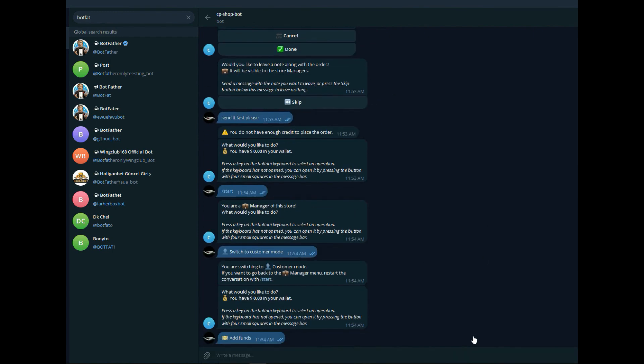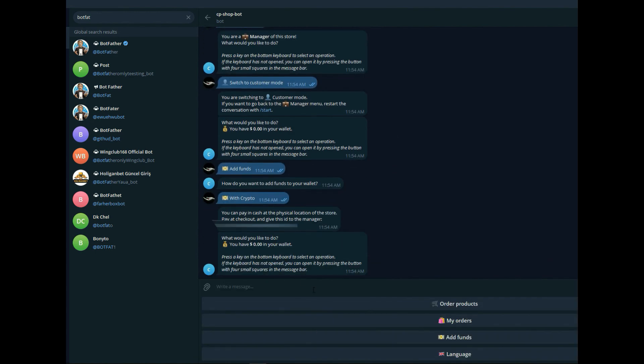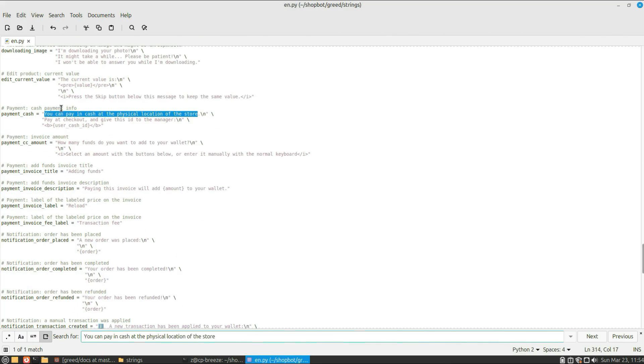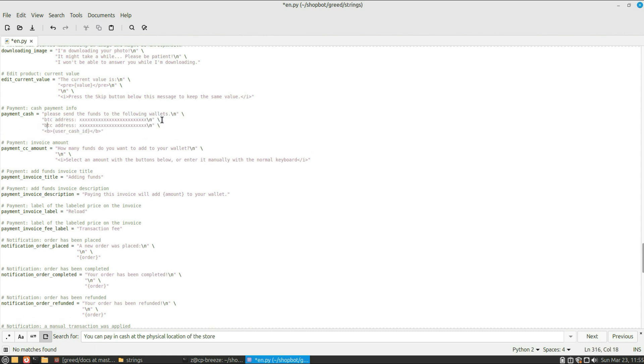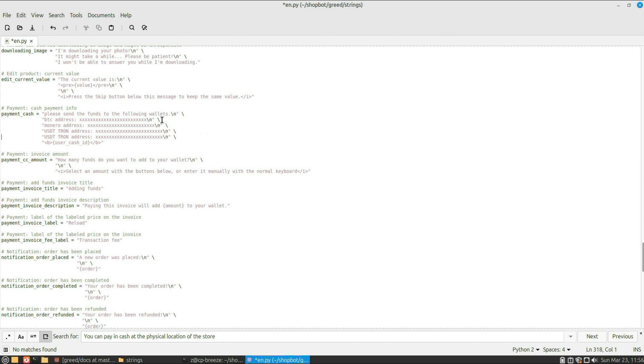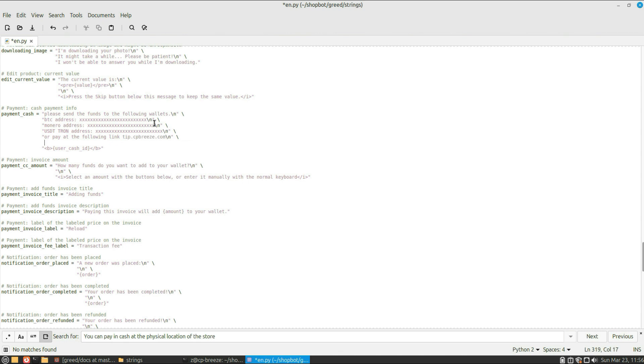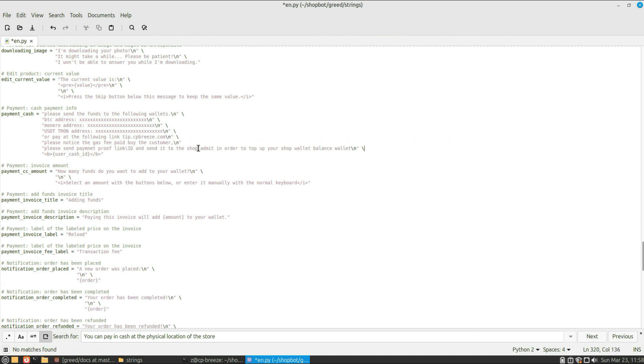Okay, now let's add the description—how to actually pay with crypto. Look for this sentence and do a search in the page. Okay, we found it. Payment cash—let's change it. Let's write 'please send the funds to the following wallets.' New line: Bitcoin address, Monero address. What else do we have? USDT. We can give a link if you have an external way to get it. Actually, I can use my tip link that I use with the Trocador onion pay. Let's mention that the gas fee is paid by the customers and send the proof of payment to the shop owner. Okay, and mention your username.